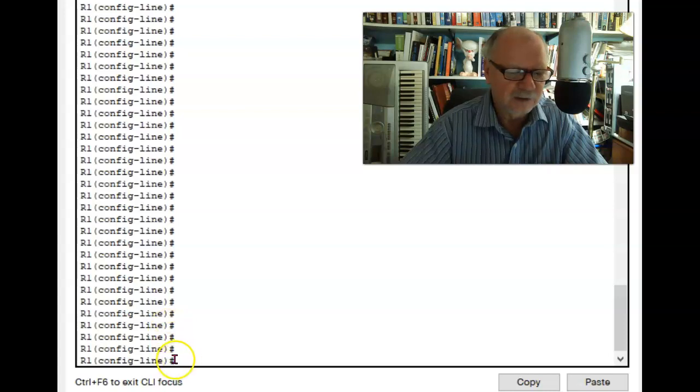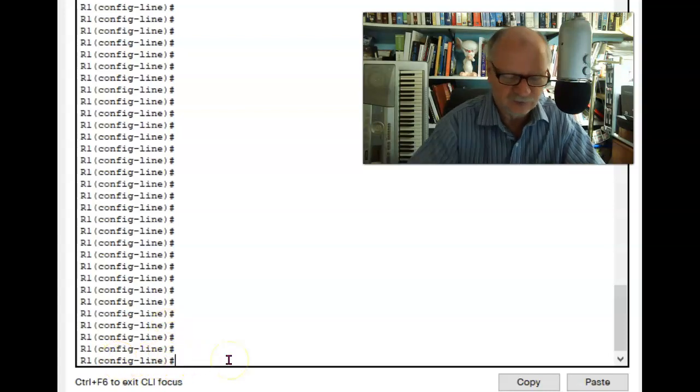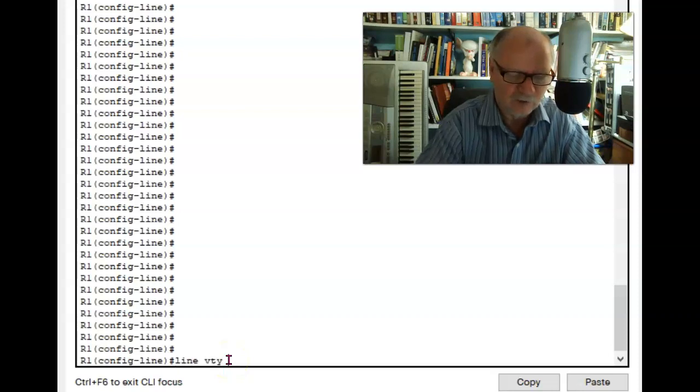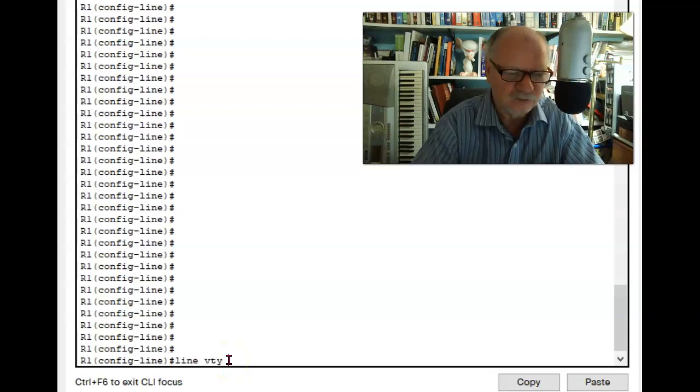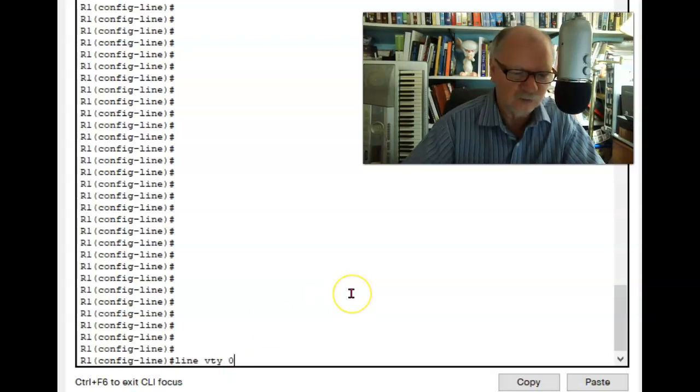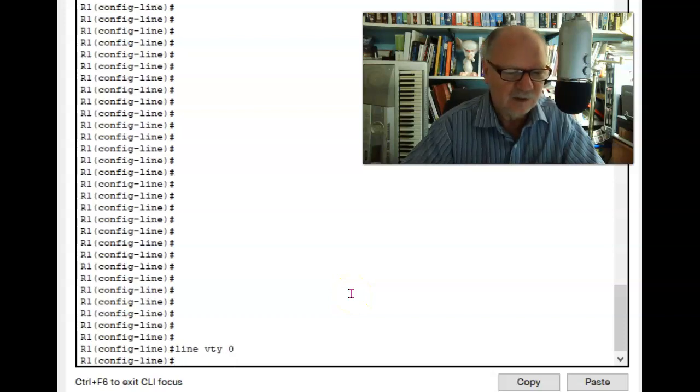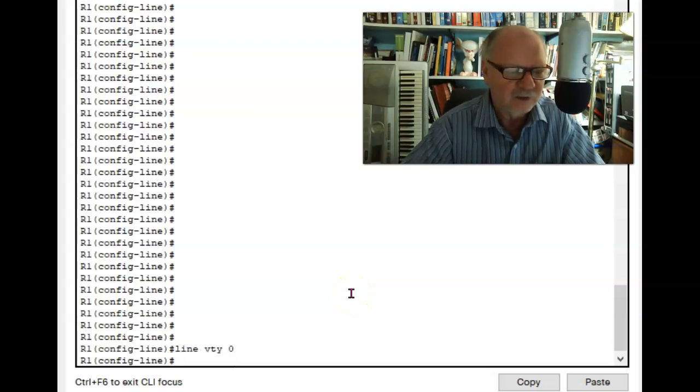Well, I really can't tell from the prompt. If I just type line VTY and then we'll just choose a number, VTY 0 for example, now I know that I am in line VTY mode.